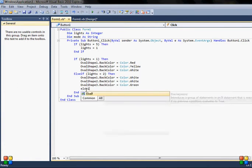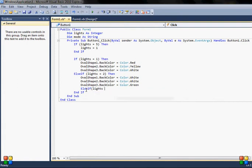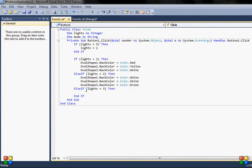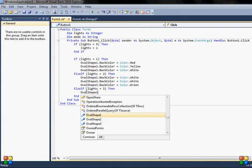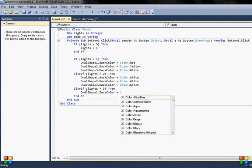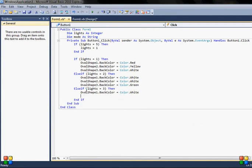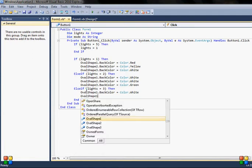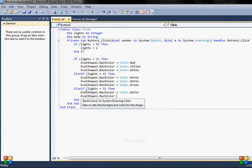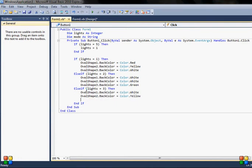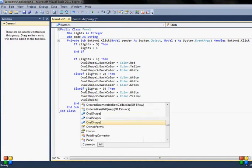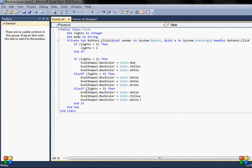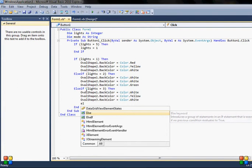Else if and lights equals three, then I'll have again color change of shape oval. This one stays as white, and this one changes to yellow, and this one changes to white.